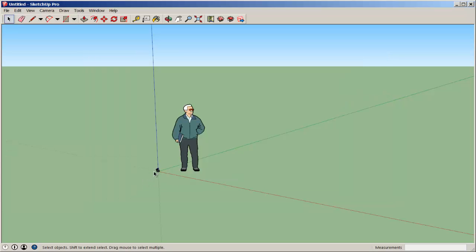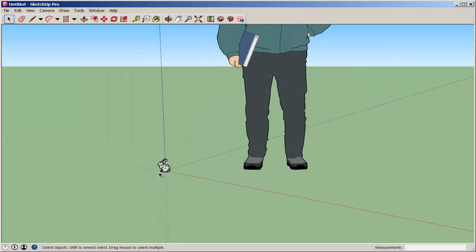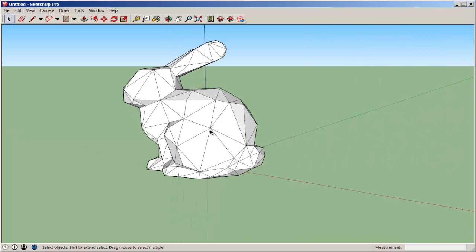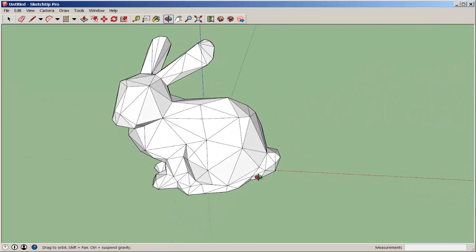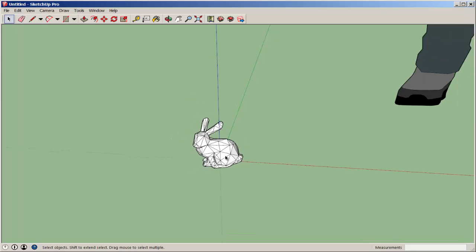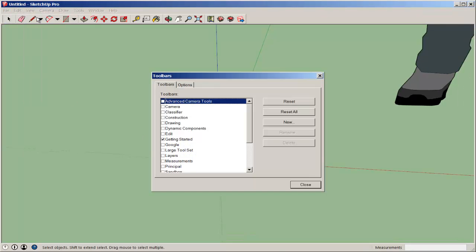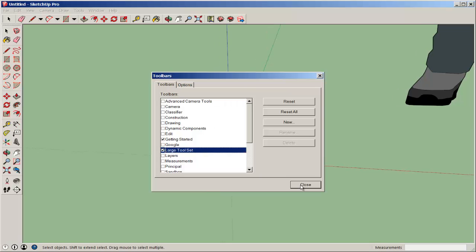It's there at the origin, and I can scale it. First, I'll need to open the large tool set and find the scale tool.